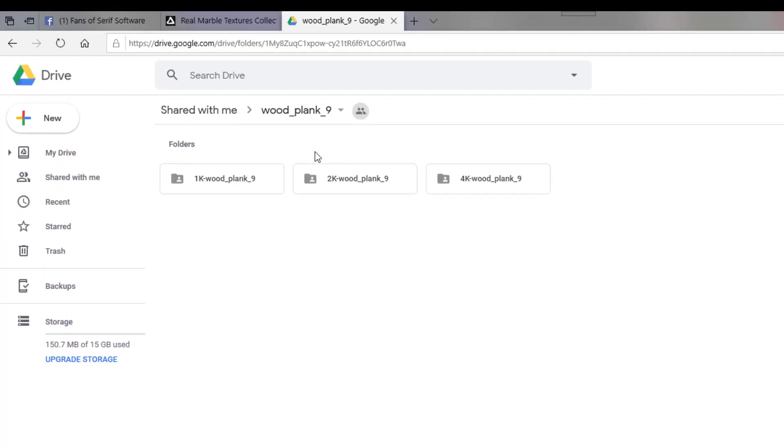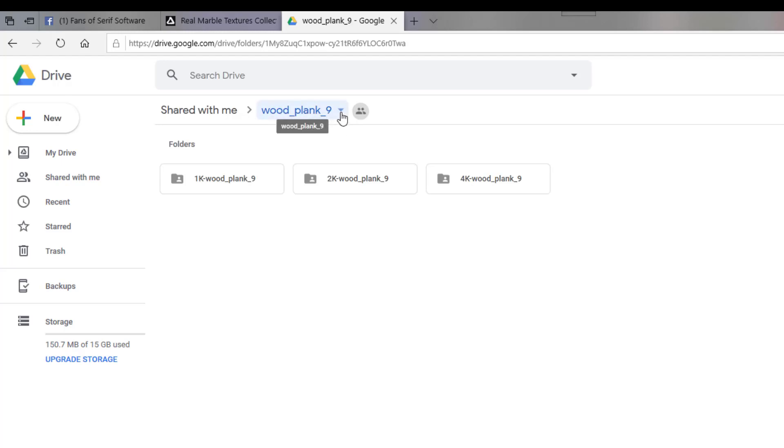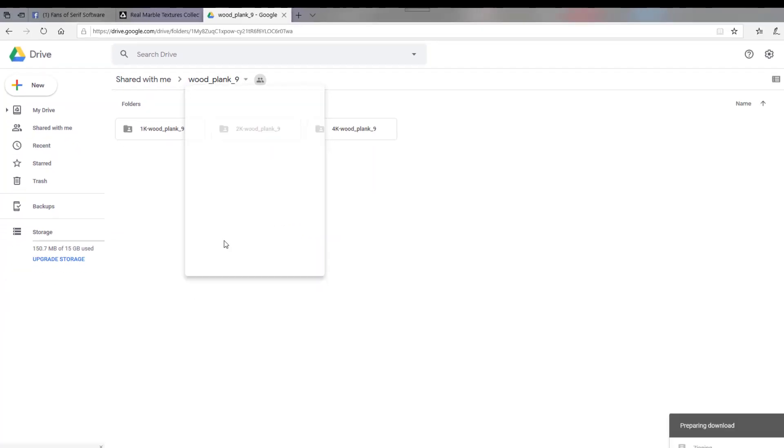And then when it's got the name of the texture, little downward arrow, you click on that, come down to download. And down the bottom here, it will see it's being zipped. Now, in Microsoft Edge,